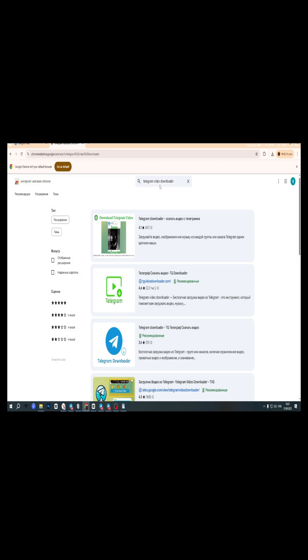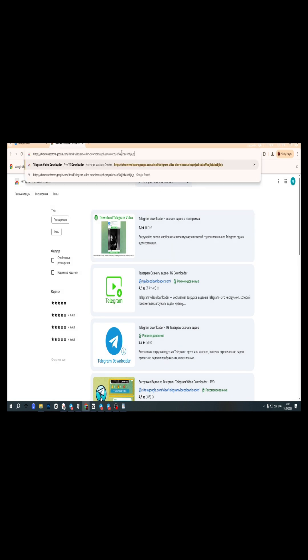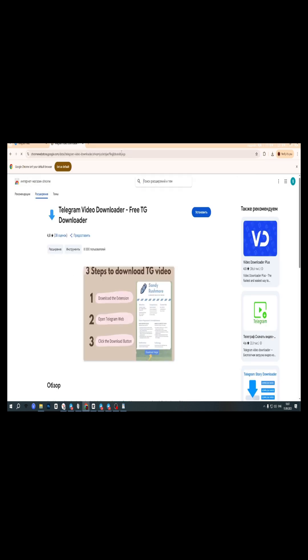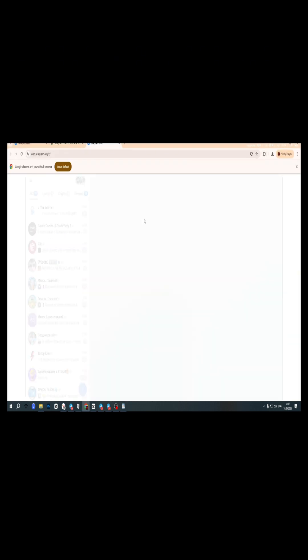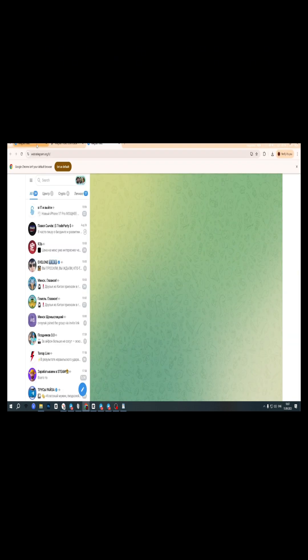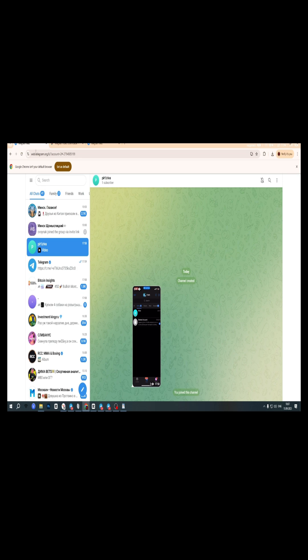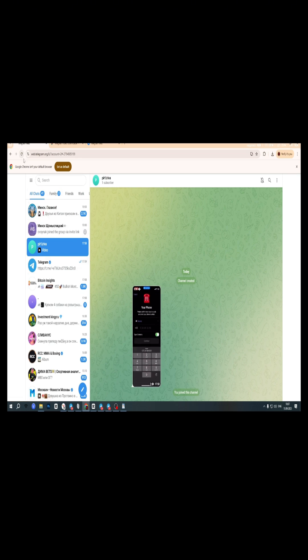To fix this, we need a simple browser extension. Head over to the Chrome Web Store and search for Telegram Video Downloader. I've left the direct download link in the description. Just click and install it in one click.